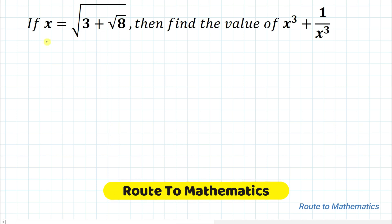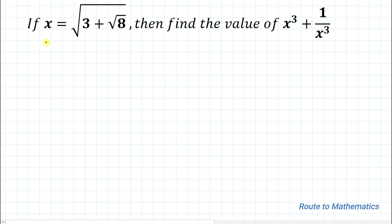Hello everyone, welcome to Root to Mathematics. In this video we are going to solve an interesting algebraic problem. We have given x equals to root under 3 plus root 8, and we need to find the value of x cubed plus 1 by x cubed. Without any delay, let's start the solution.